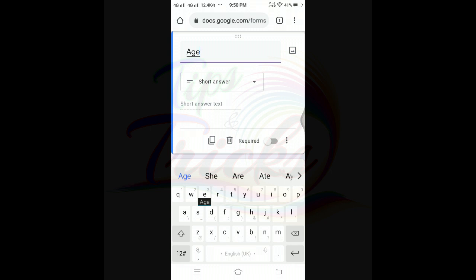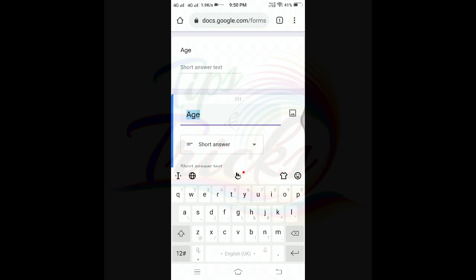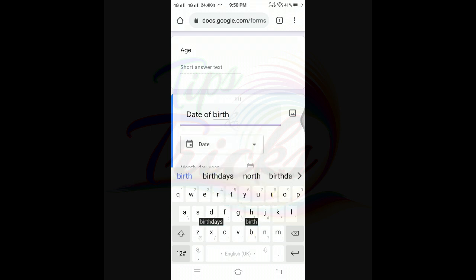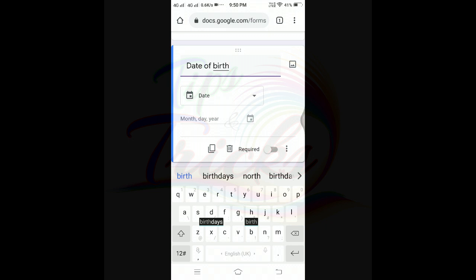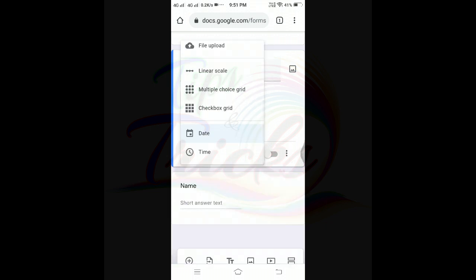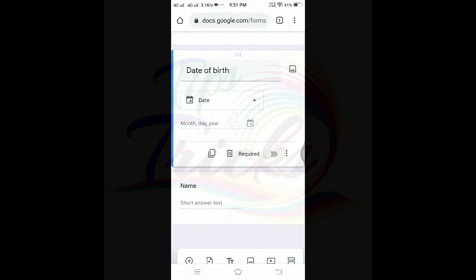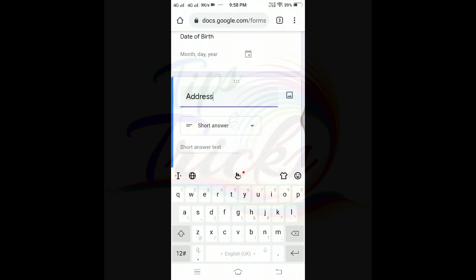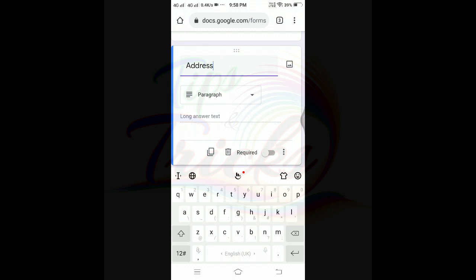Copy the question and change it to 'Age' — click short answer and select age. Next, add 'Date of Birth' — click date, and it automatically gives a drop-down calendar box. For 'Address,' copy the question and select paragraph instead of short answer so the user can enter their full address.